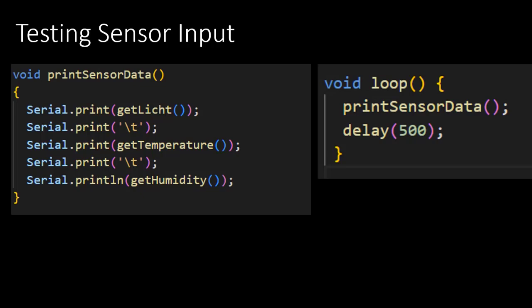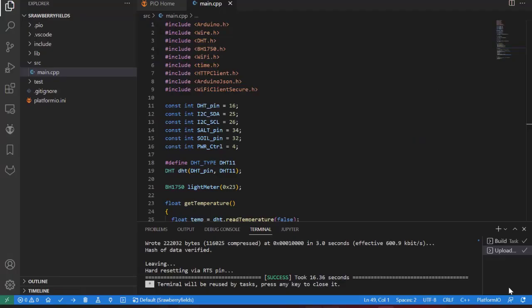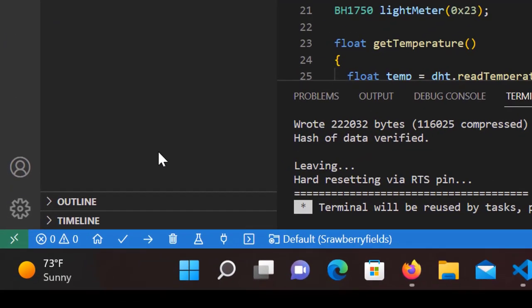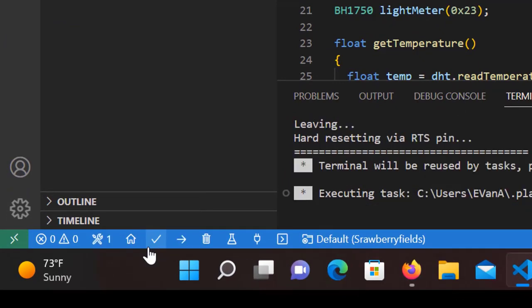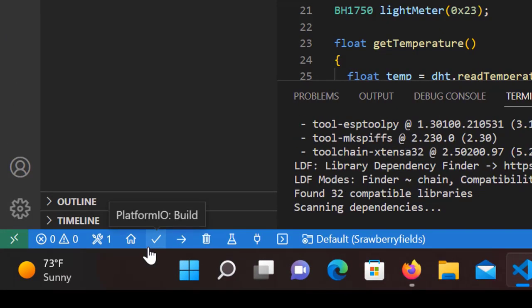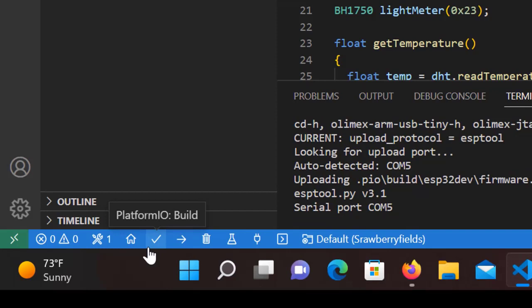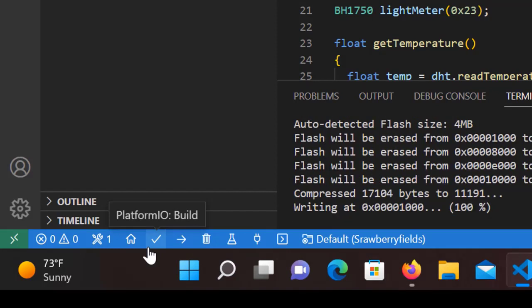All that is left is adding two lines to the loop function and upload the program to the Hygro board. To upload your code to the Hygro sensor board, make sure it is connected to your computer through the cable. When it's connected, go to the arrow in the blue bar below and click on it. Now the code will be uploaded to your sensor board.